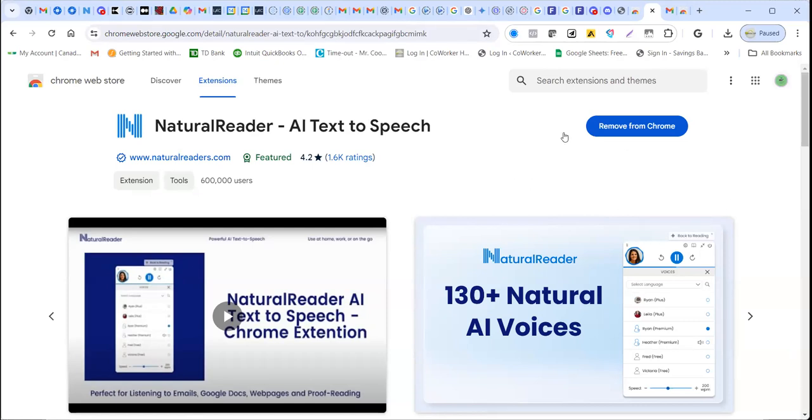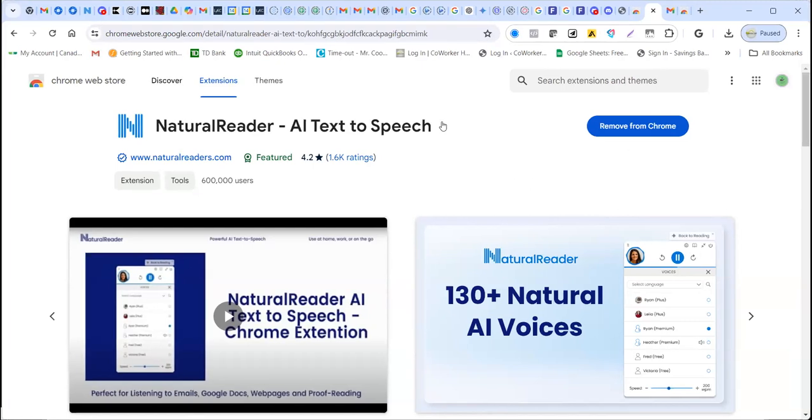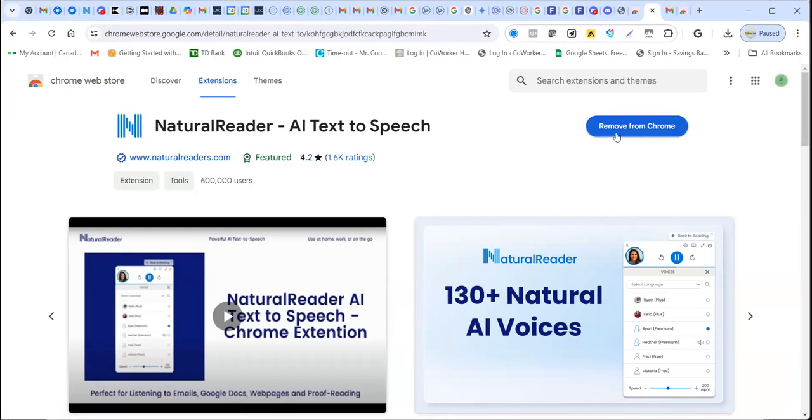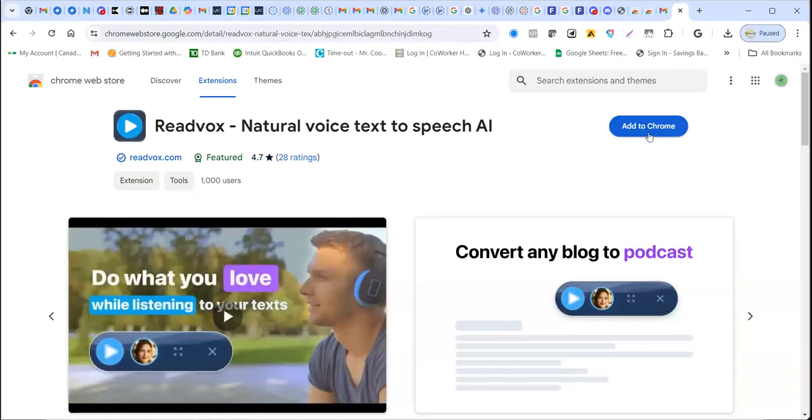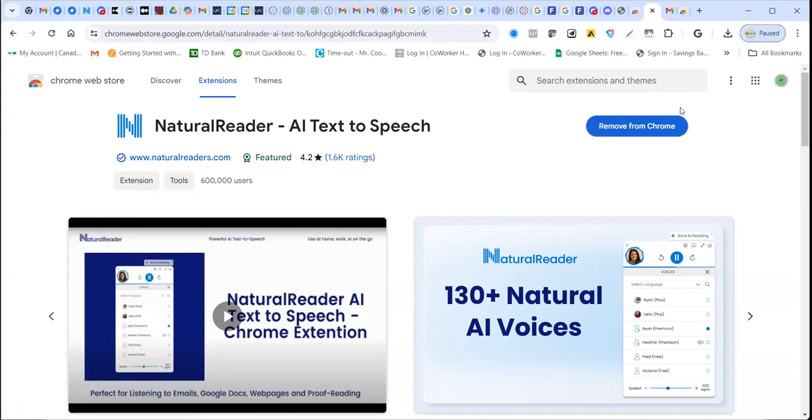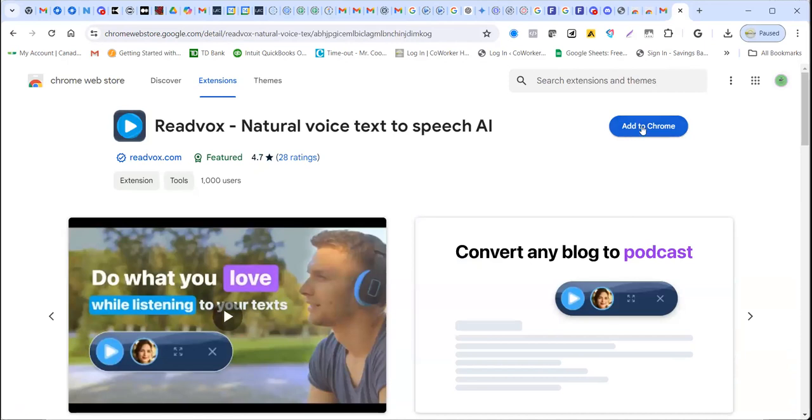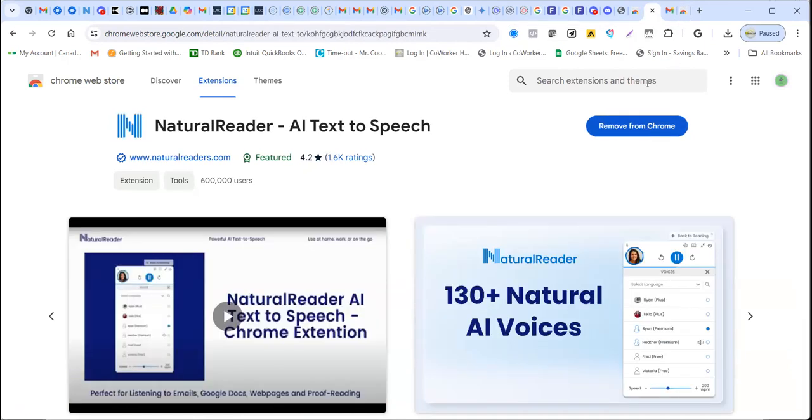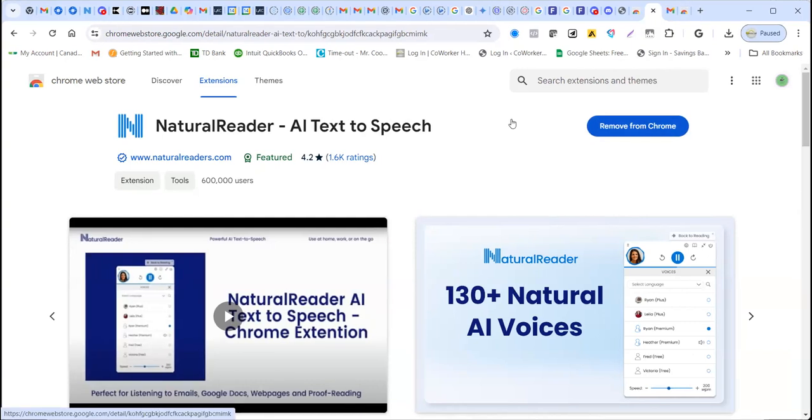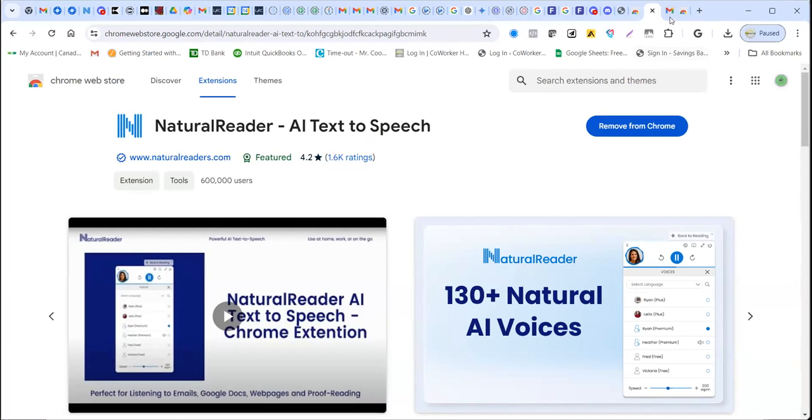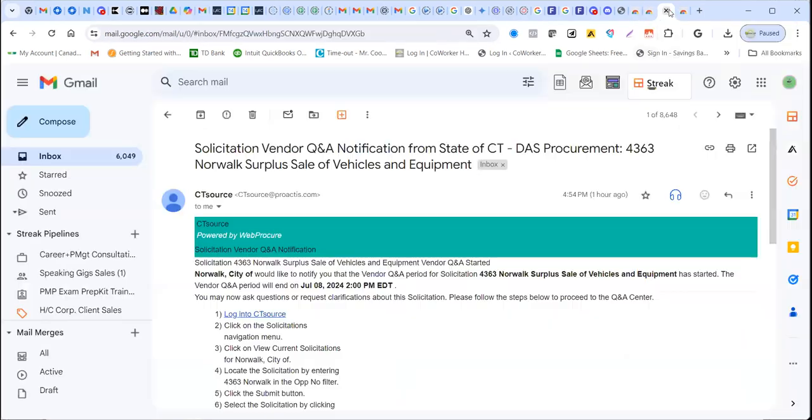Anyway, when you get there, click on the natural reader extension. And here, what you have will be a button that says add to Chrome. However, I already have it here. So that's why it says remove from Chrome. So when you click on the button here that has add to Chrome, it's going to be very quick. It will be added to your Google Gmail application.